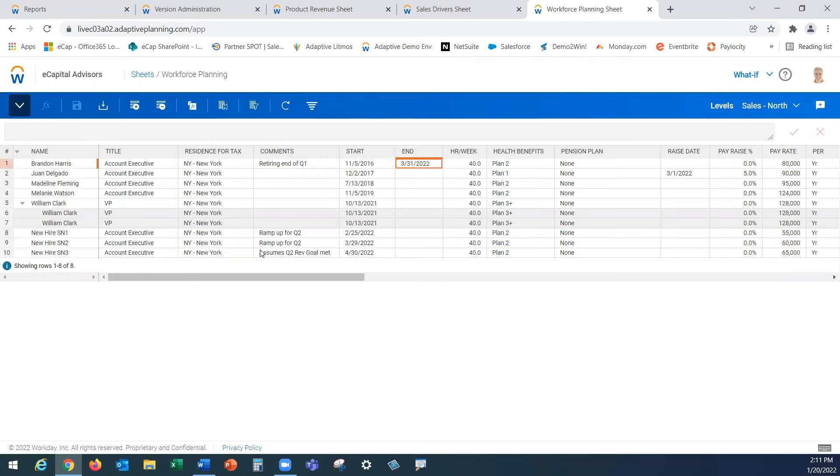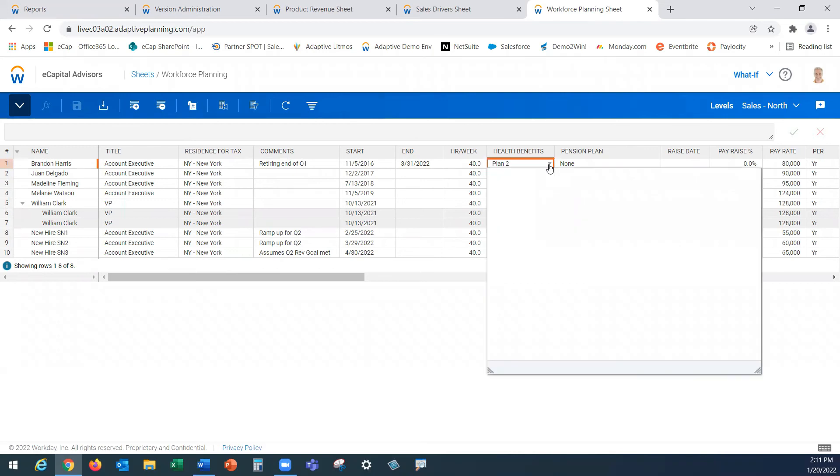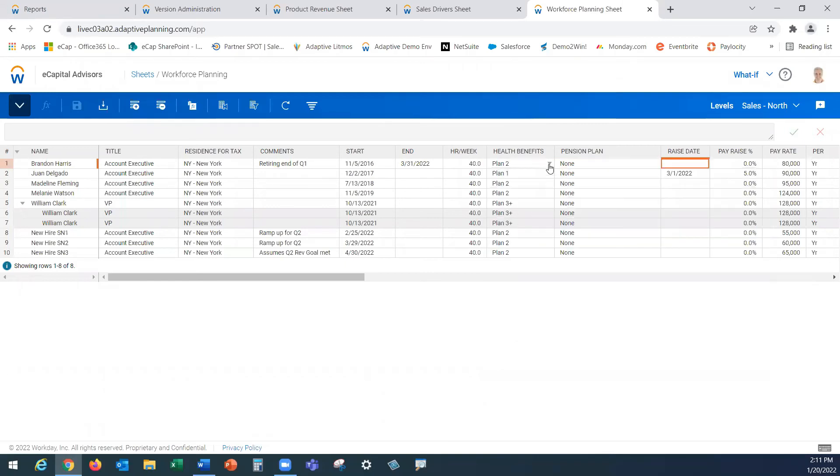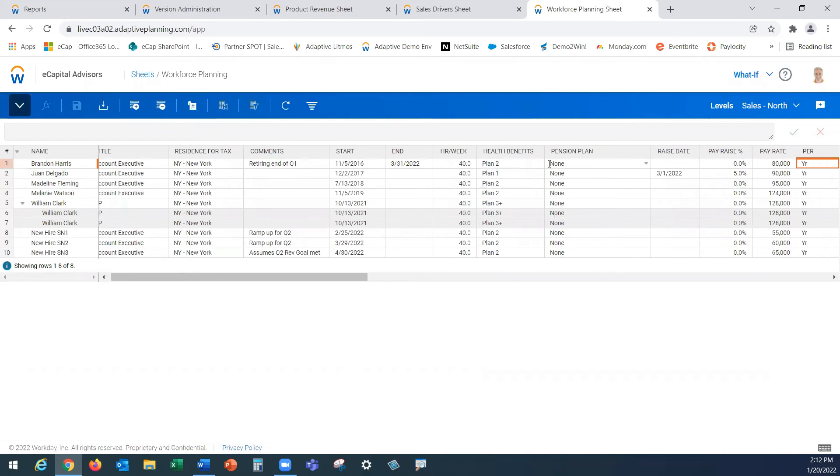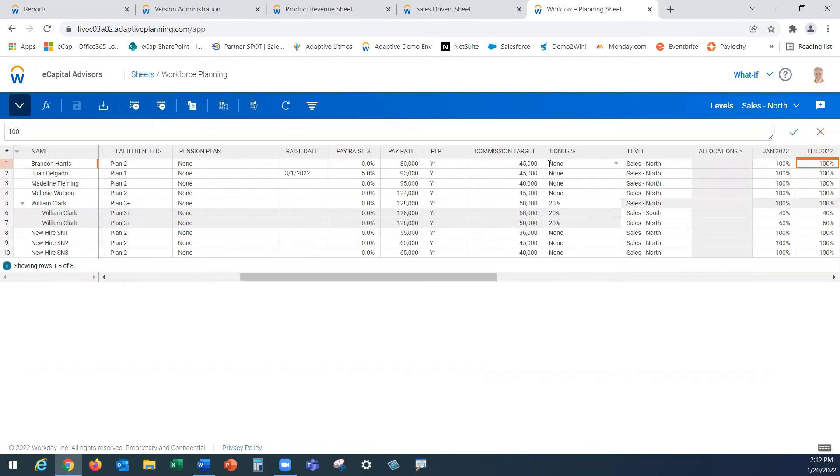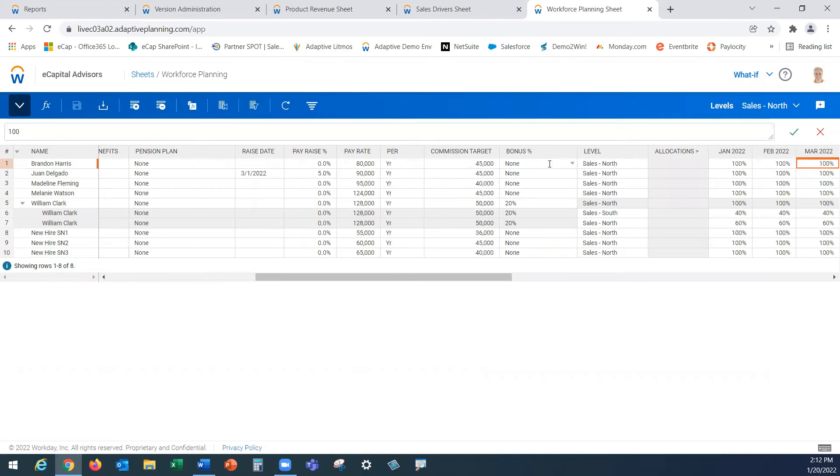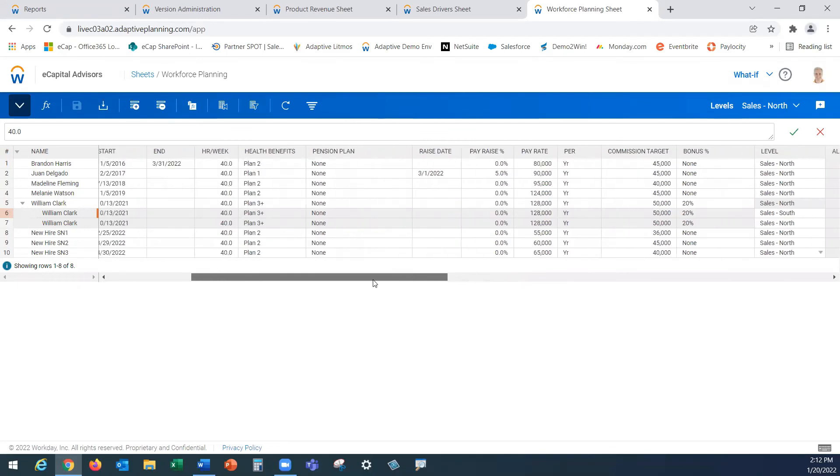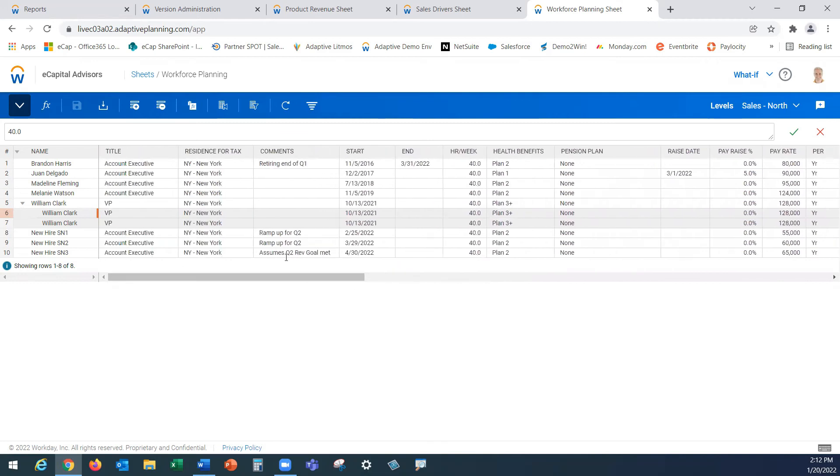Start dates, end dates, your hourly employees. Health plan benefits here is another drop down where the cost for plan one, two and three all have different costs based on the selection will get pushed to the P&L. Your pay raise percents, the dates, your commission planning, bonus planning, all can be done here on this workforce planning sheet. You also have the ability to allocate employees. In the example of William Clark here who is listed three times, looks like he's covering our sales south and sales north region on a 40-60 split. So any revenue he's generating or any expenses he is generating will get pushed to the P&L based on that 40-60 split that we have selected here for him.